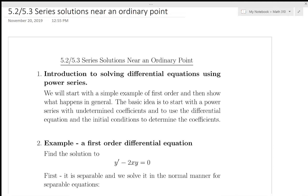Hi, Brenda Davison here, Math 310, Simon Fraser University, Spring of 2020. We have finished our lectures on using the Laplace Transform to solve differential equations, and we are now moving to a new method: series solutions.